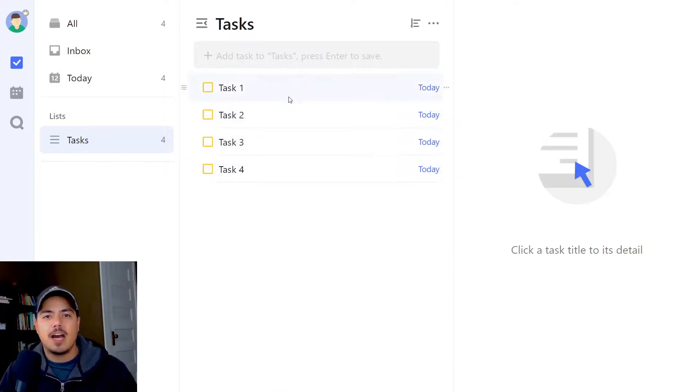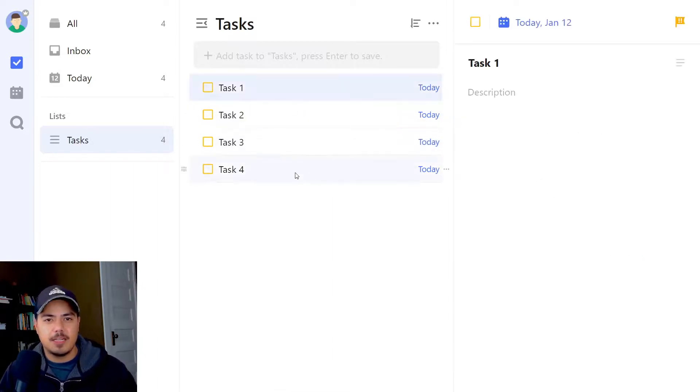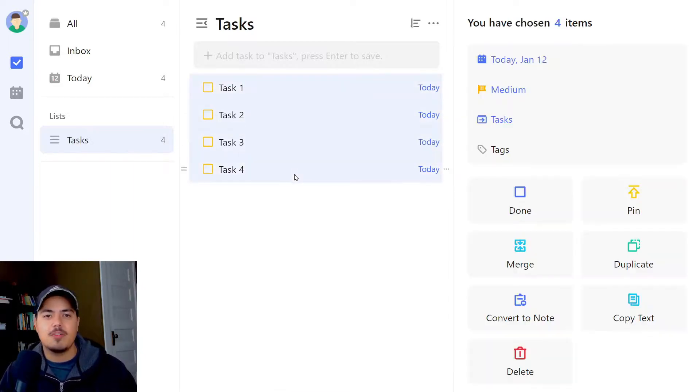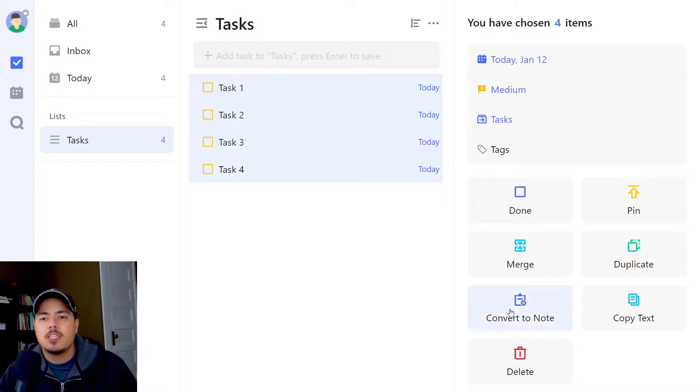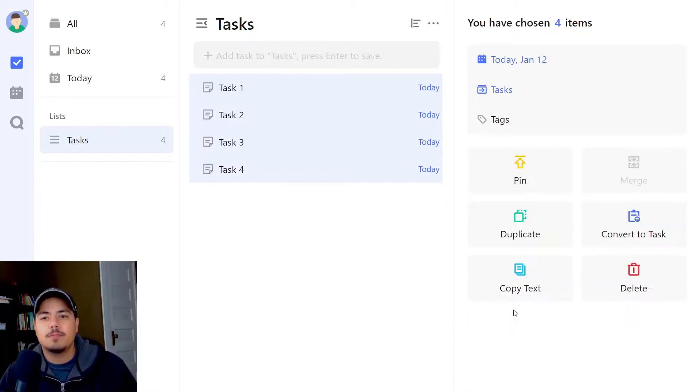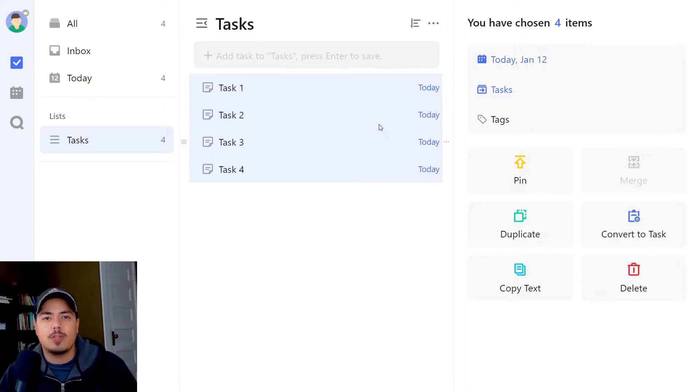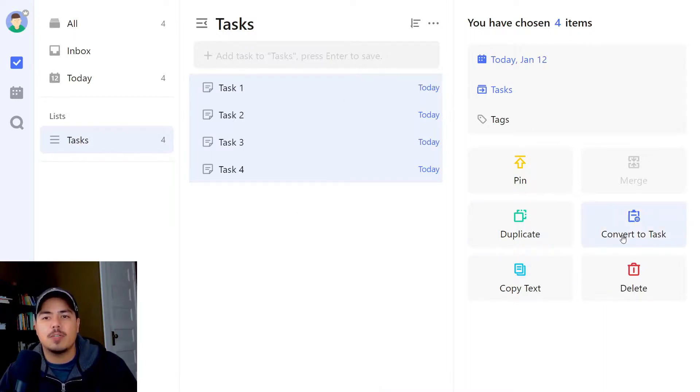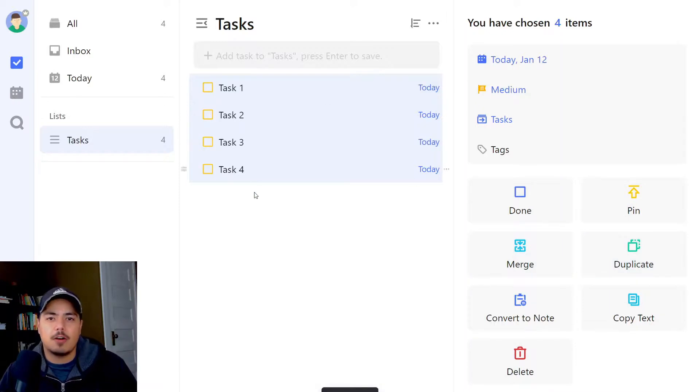So let me highlight those once again. This time I'm using the shift option. We can also convert them to a note. Now they're all converted to a note. You notice that once we convert to note, we can also convert back to a task. So now they're all back to tasks.